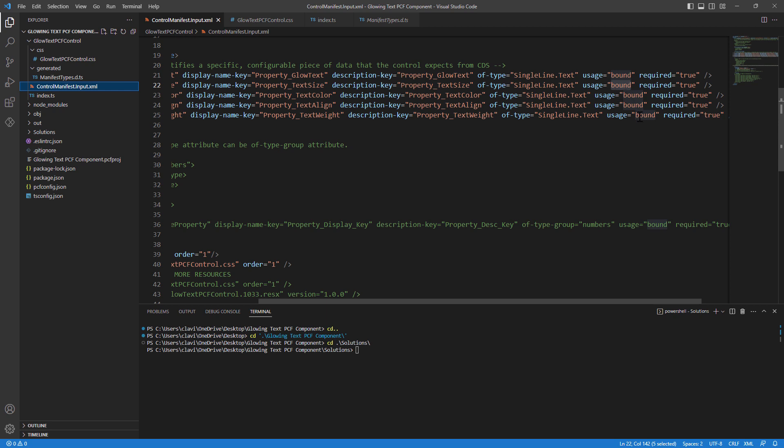we went ahead and actually defined the properties and we defined all the usage for the properties as bound. However, when you bind a control to a model-driven app, you don't want to bind each and every property to different controls. You can do that, but for this particular demo, we will not do that. We need to go ahead and pass static values to few fields such as the text size, the text color, align, and weight.